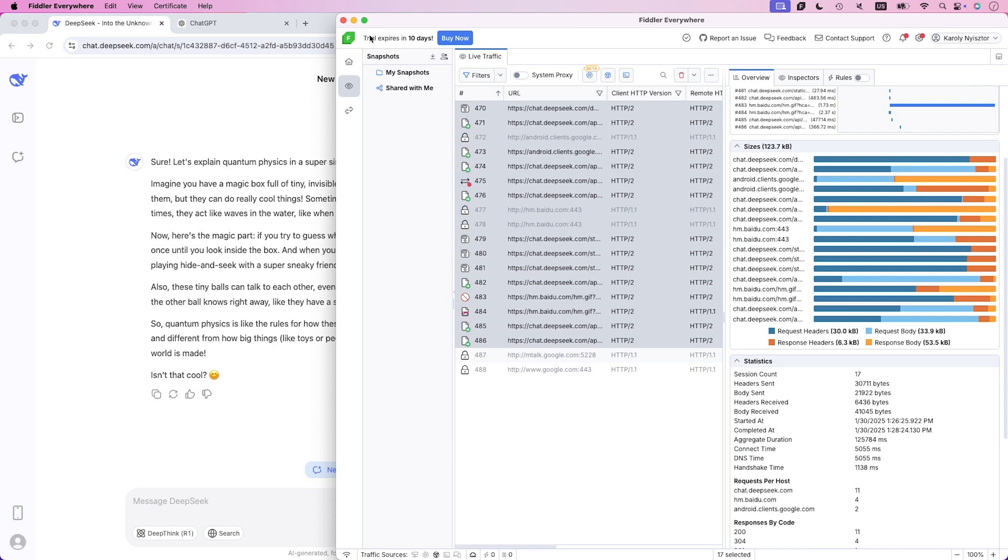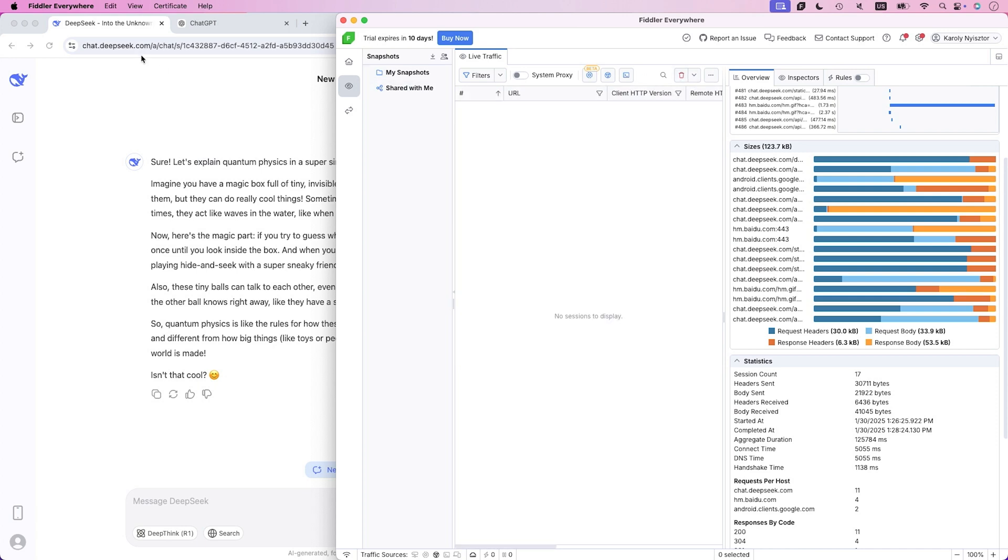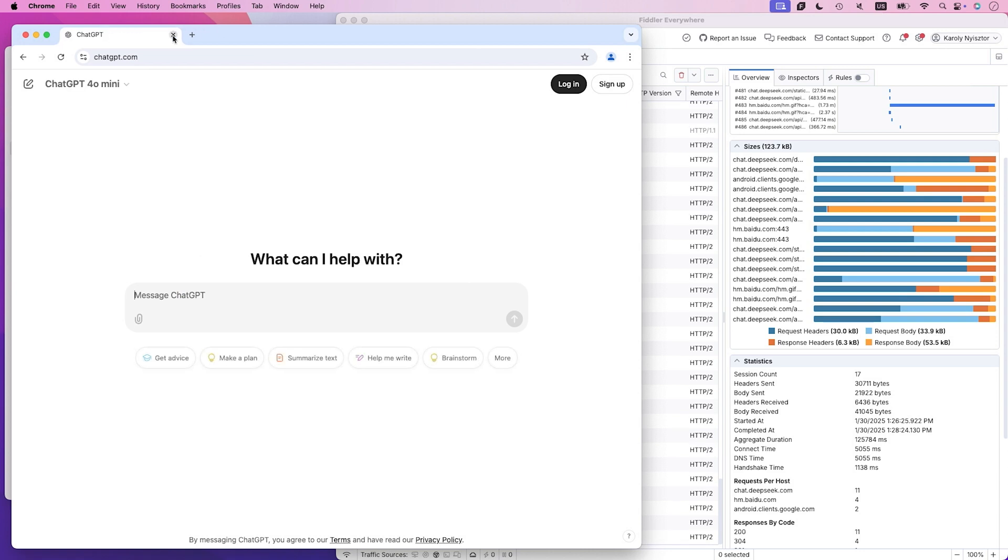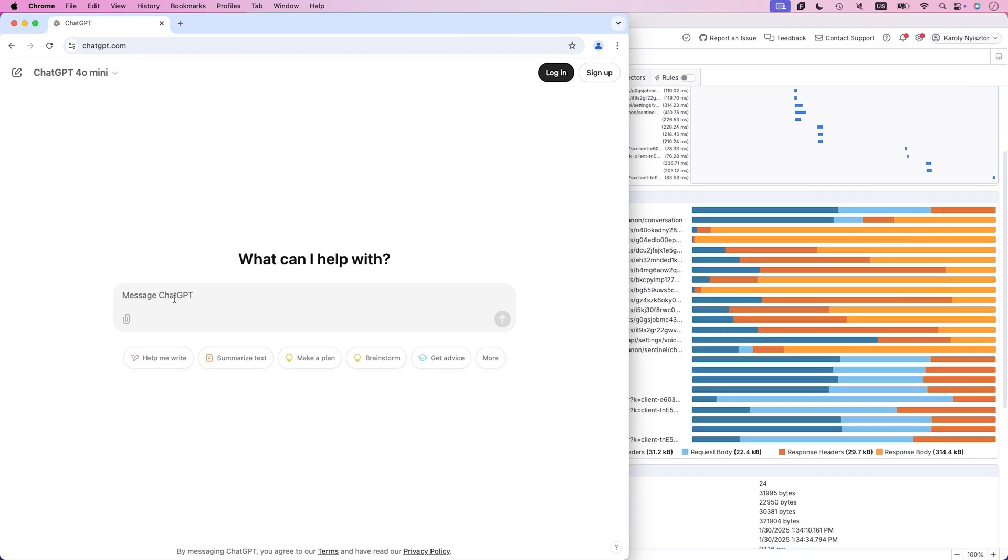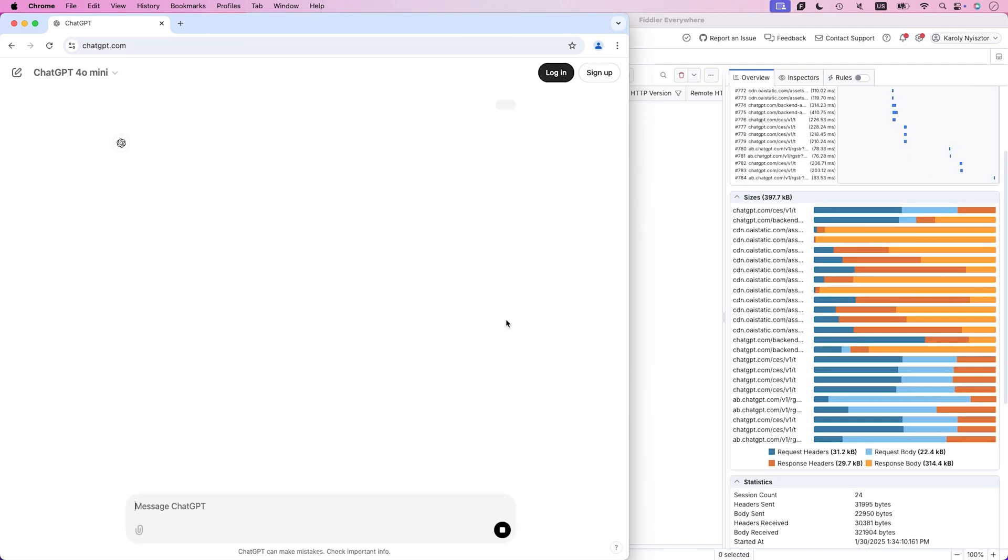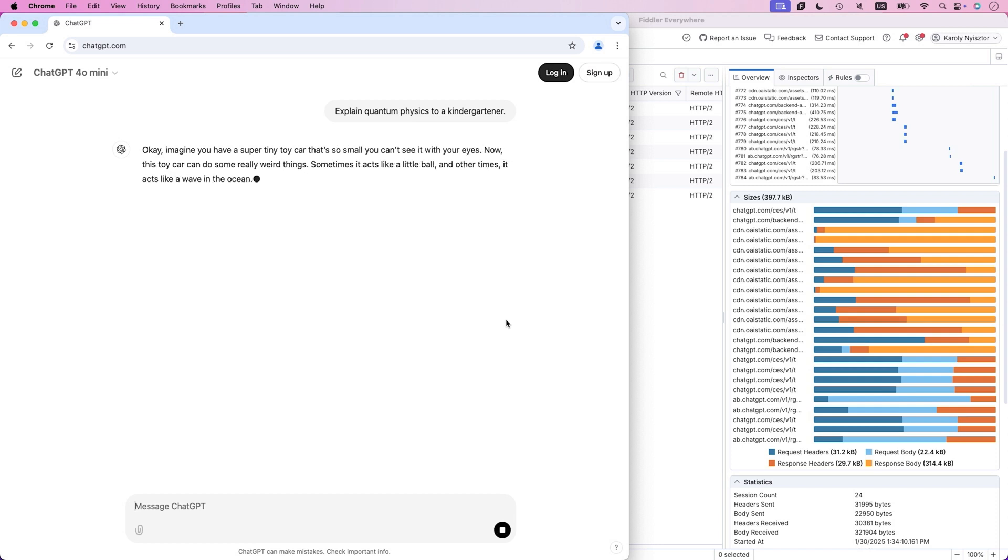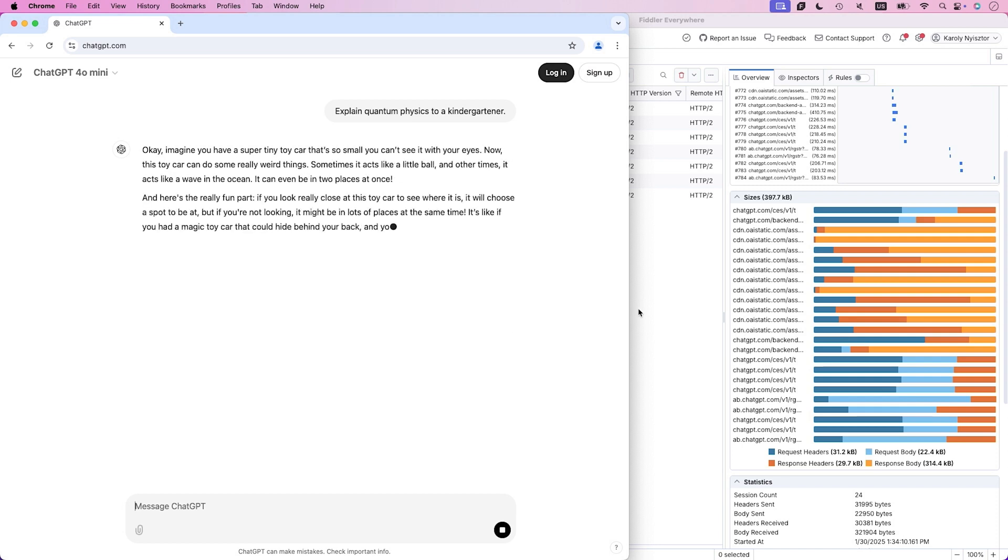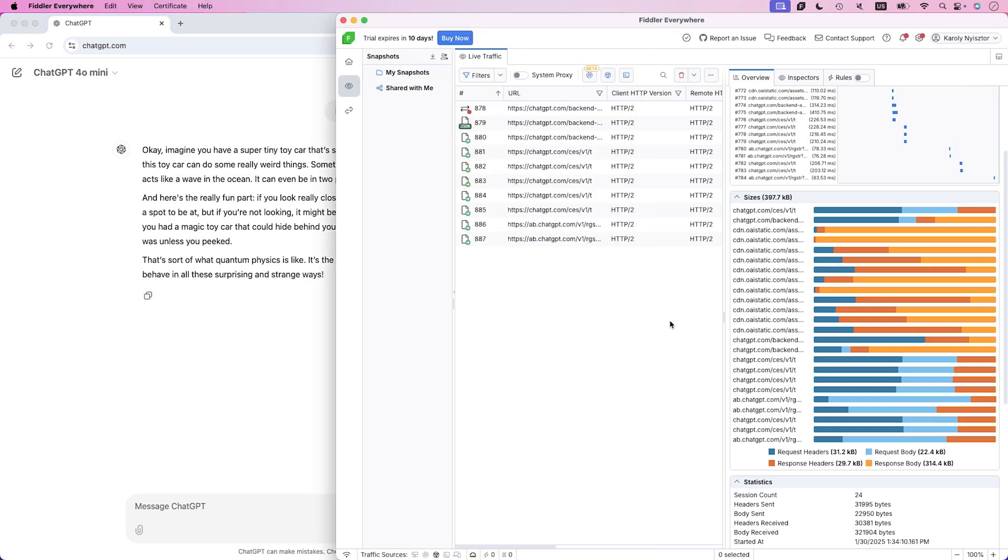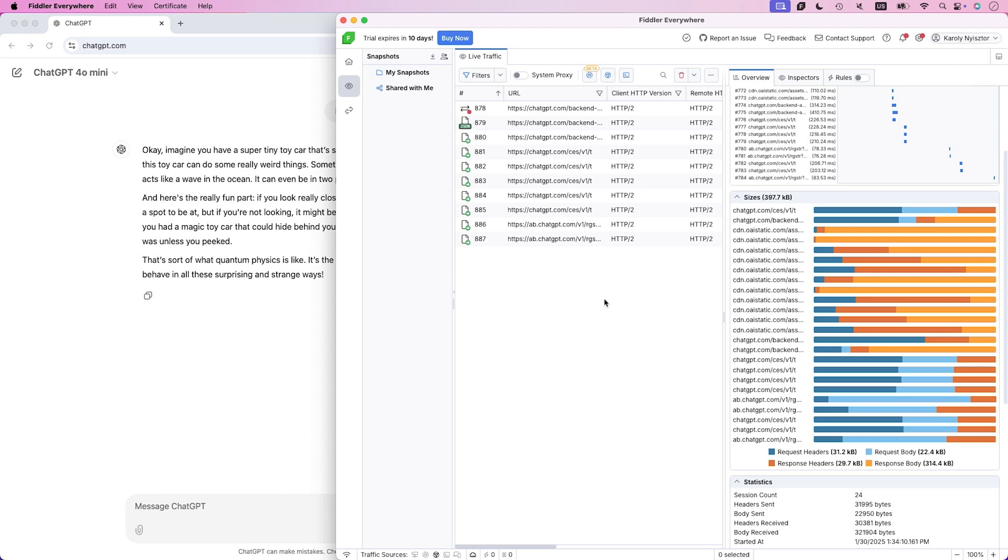Now let's try the same thing with ChatGPT. I'll use the same prompt explaining quantum physics to a kindergartener. It keeps producing the answer, awesome. And now it's stopped.